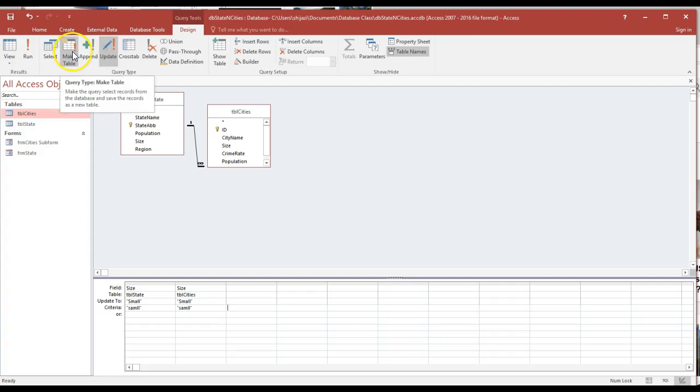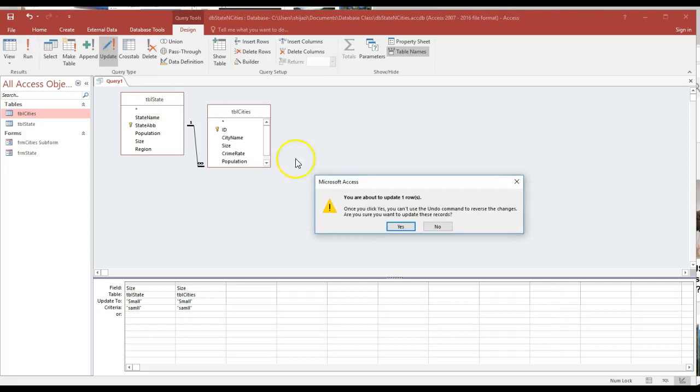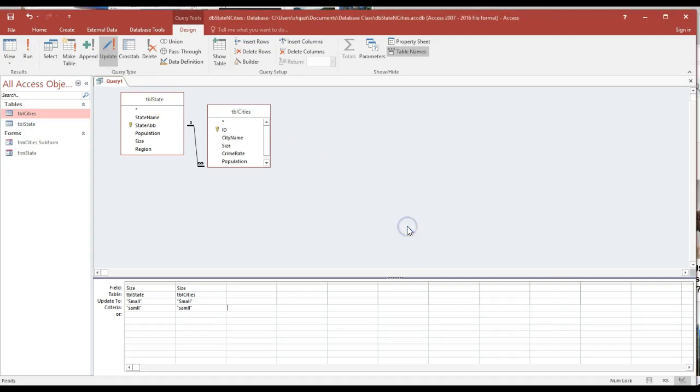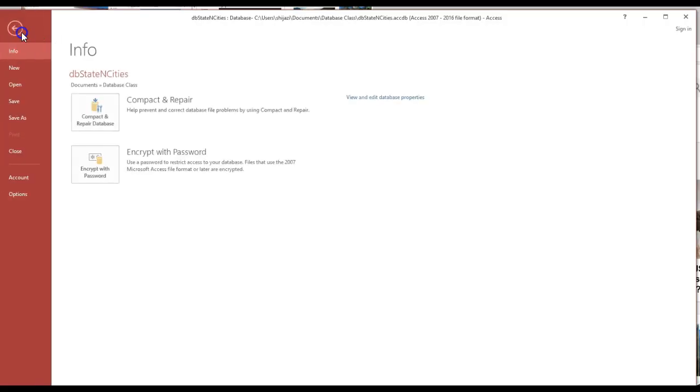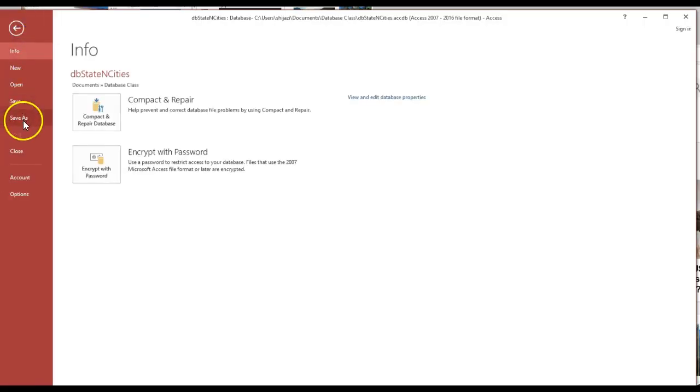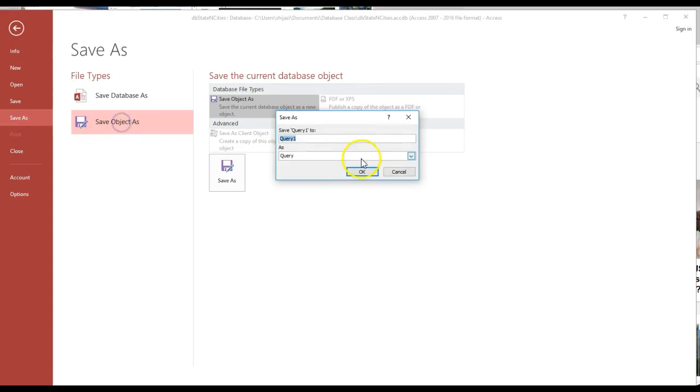We're going to have append queries, make table queries, and other types. I'm going to go ahead and run it. You're about to change the records. If I save this query, I'm going to save the object.